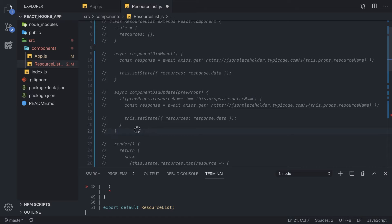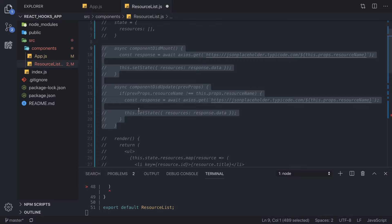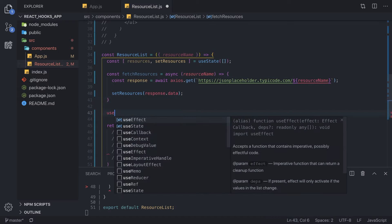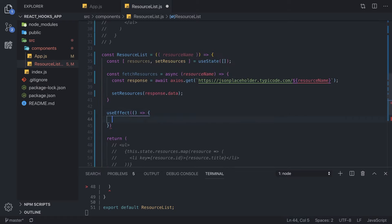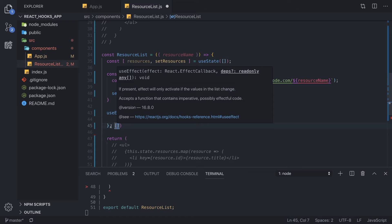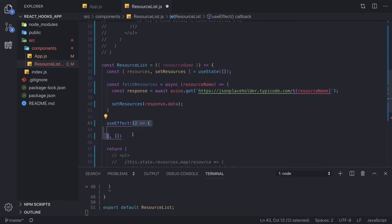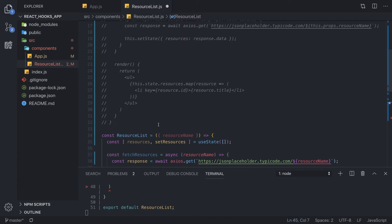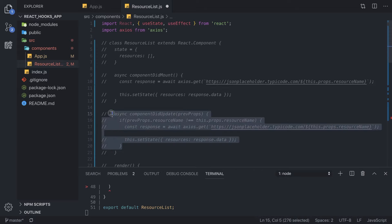Now we can actually call useEffect. useEffect is a function from React with two parameters: first, a callback function containing everything that runs when a value changes; second, an array of values to watch. If any value in this array changed, we call the callback — if it didn't change, we don't call it. This simple array with one value replaces the entire if statement in componentDidUpdate. We no longer have to write ugly if statements to check if state mutated.